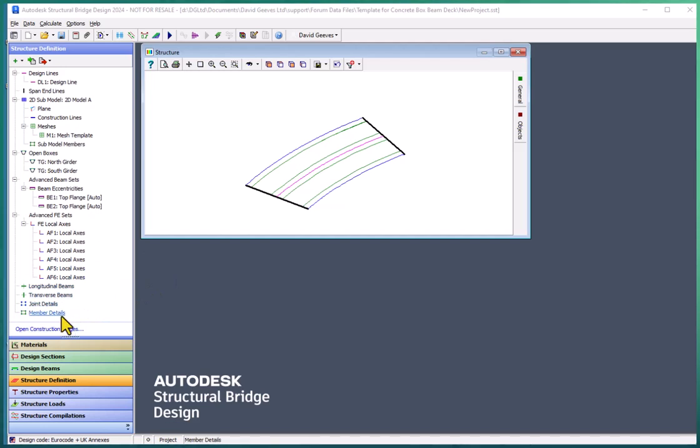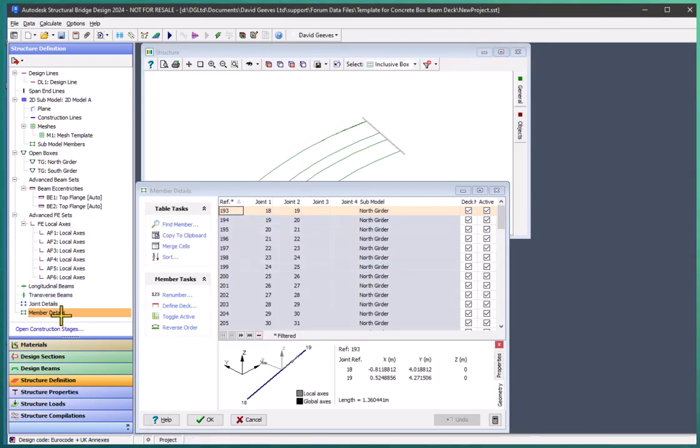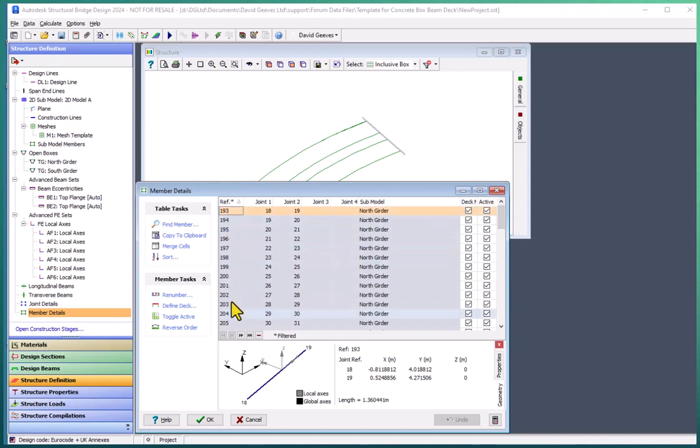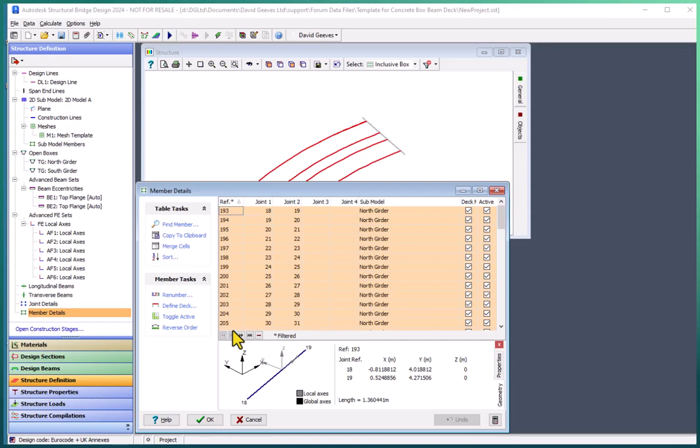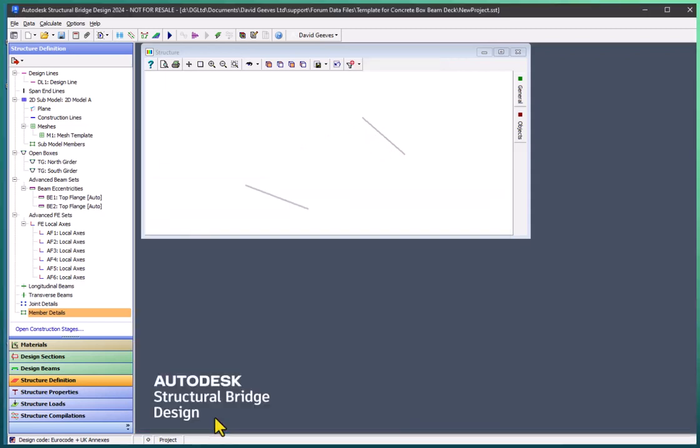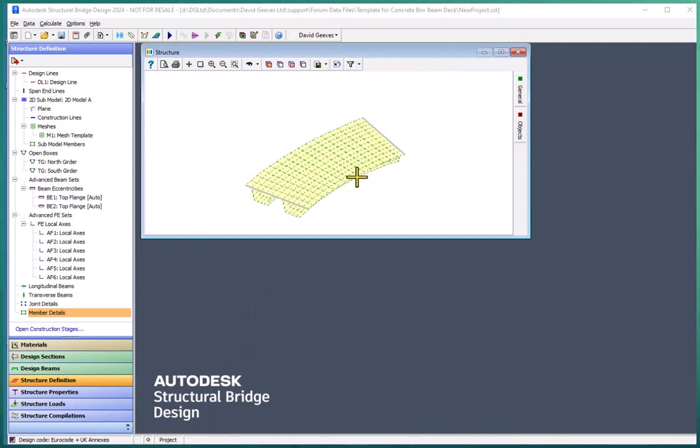Then by going to member details, we can see that we've only got beam members in this table now. So just clicking on one of the beams and then control A will select all of those beams. And the minus will actually remove those. If I remove the filter then all we've got left is the finite elements.